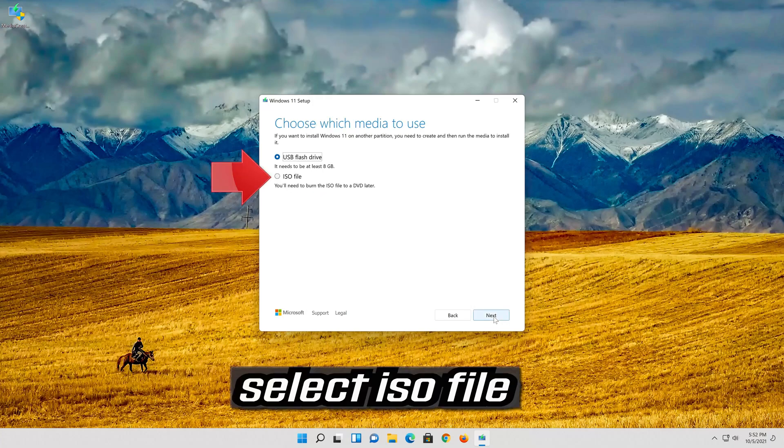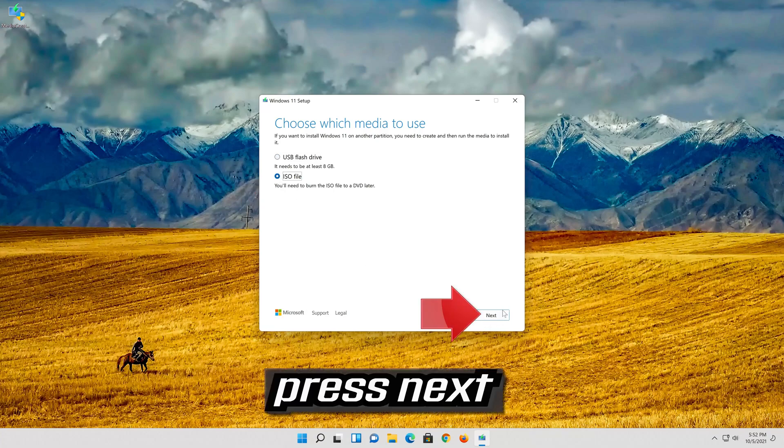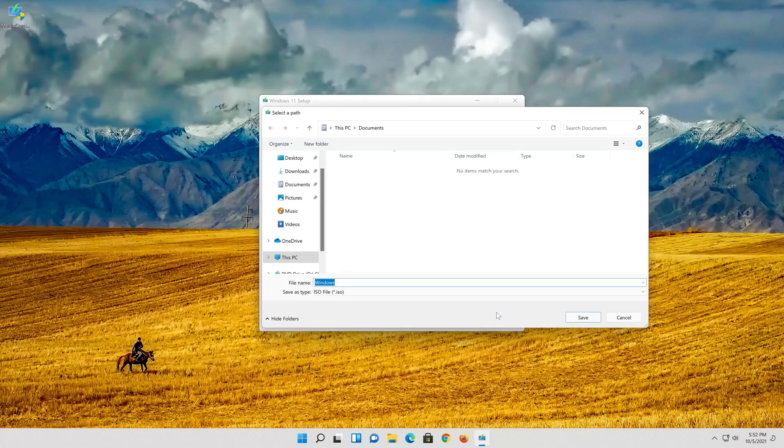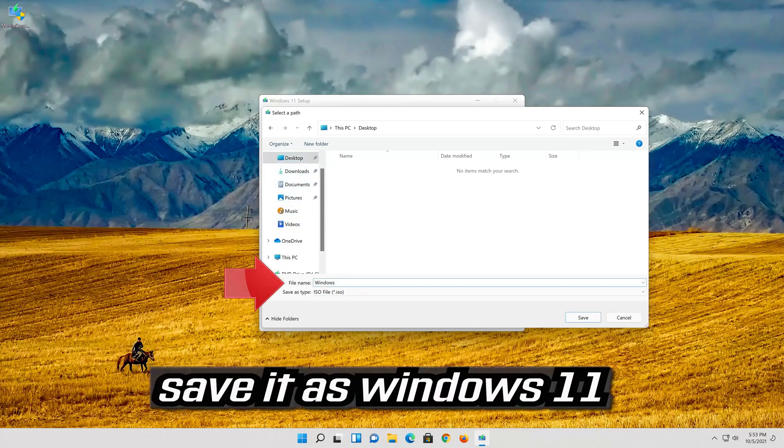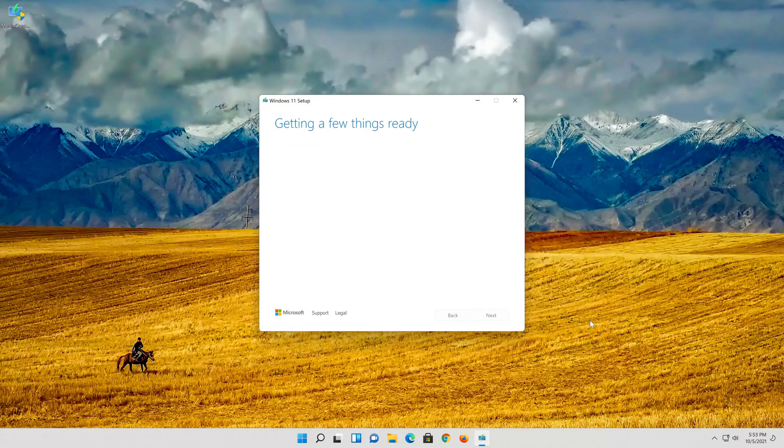Select ISO file. Press next. Save it as Windows 11. Open.